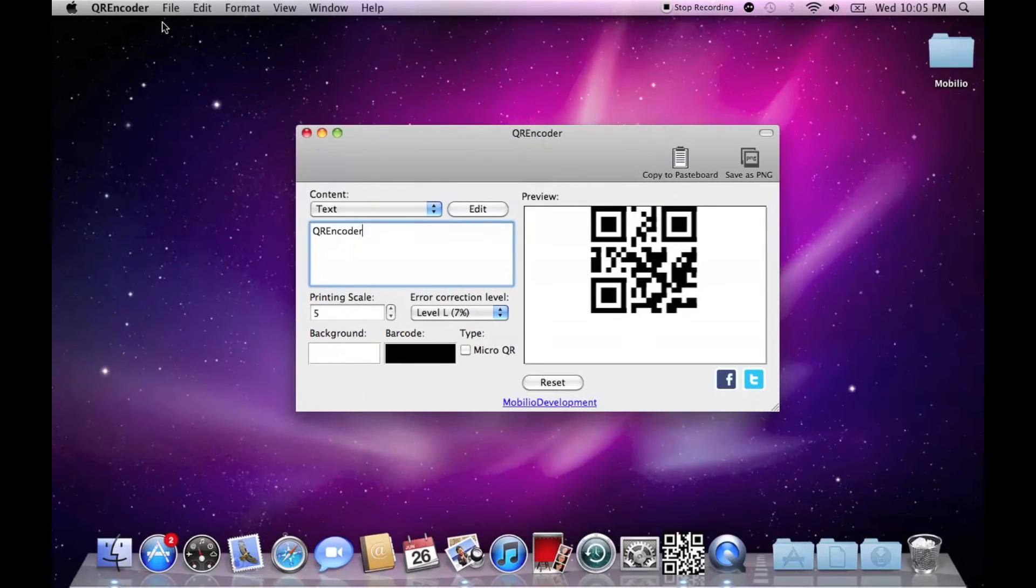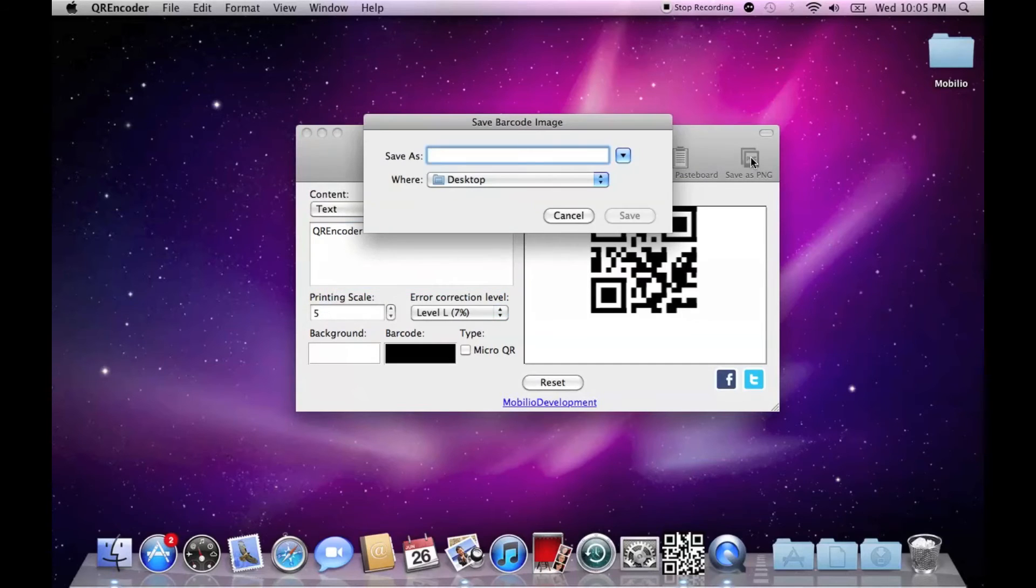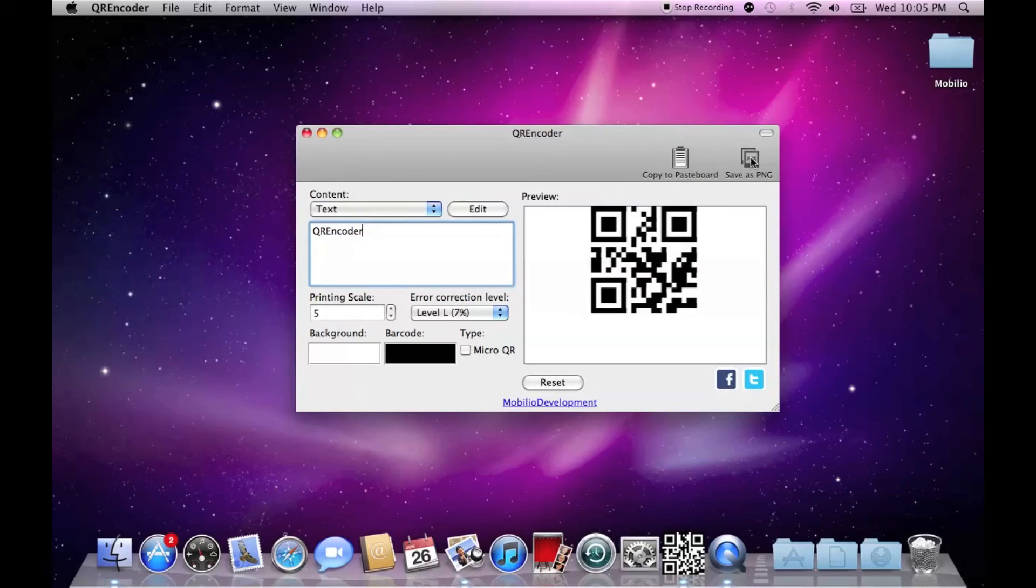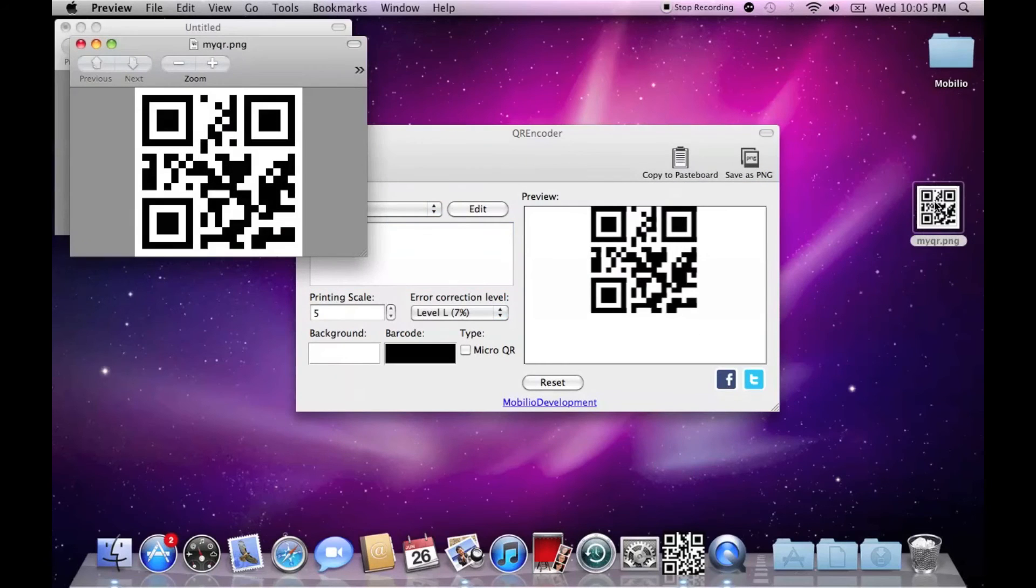If, however, you like your QR code just the way it is, you can export it as a PNG and use it uncustomized.